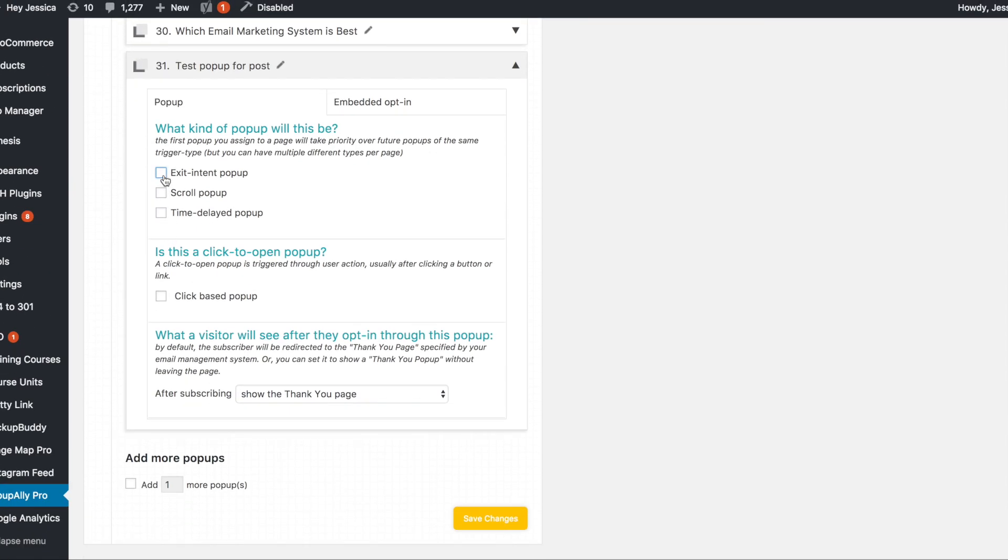Is it going to be an exit intent, a scroll pop-up, a time delayed pop-up, a click-based pop-up, whatever.